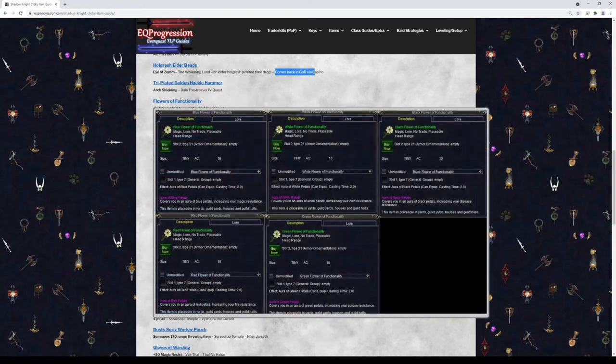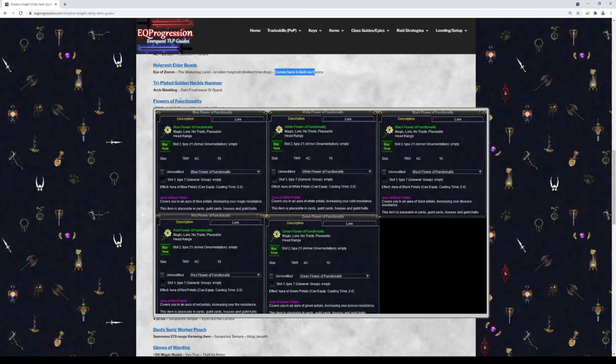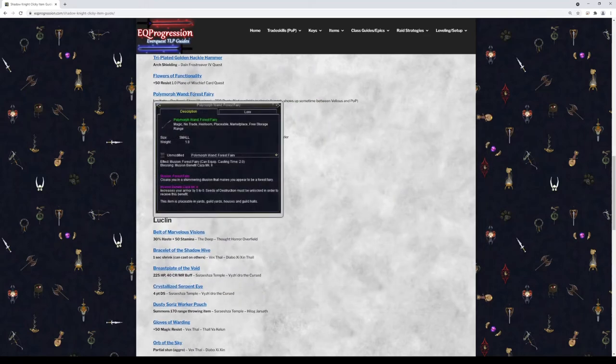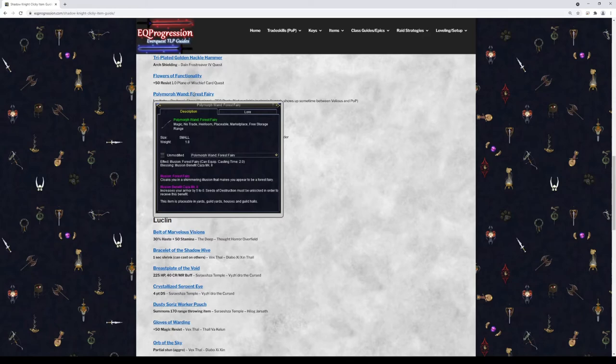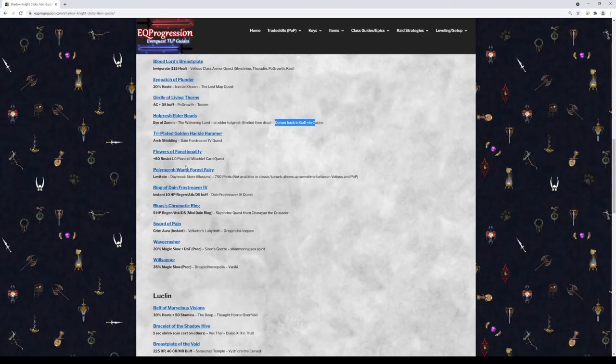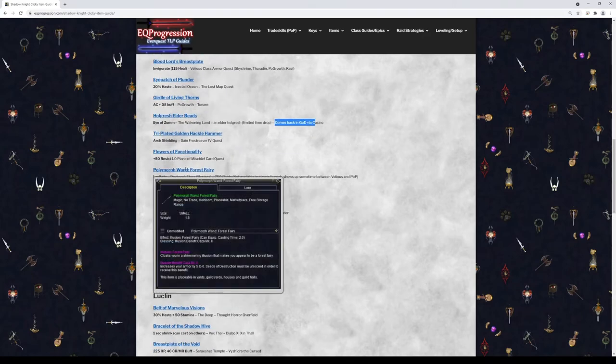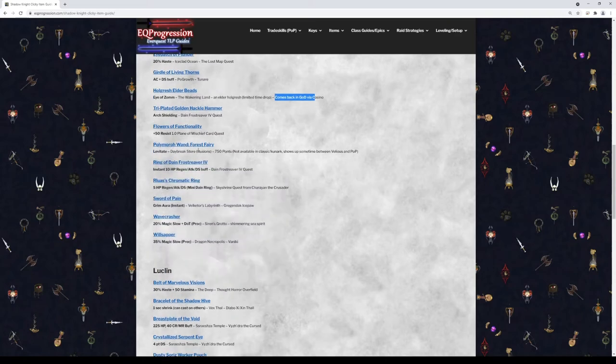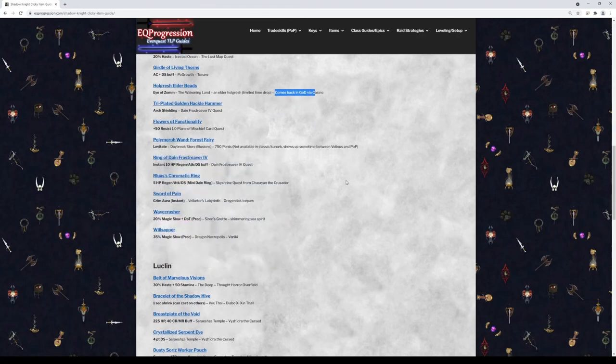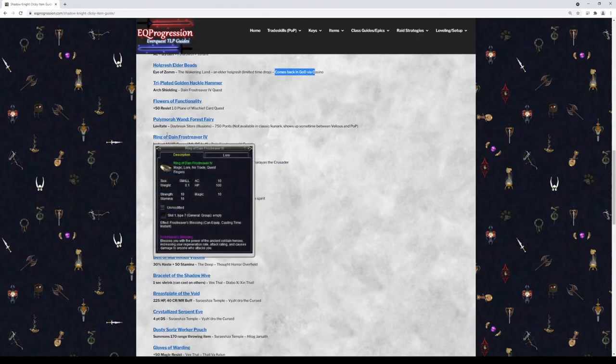The Flowers of Functionality. These are pretty rare, especially some of them are really rare. But if you want to put the time in and play on Mischief, you can farm all these out. These are pretty good. They give you 50 all resists. Each flower will give a different resist. Playmorph Wand Forest Fairy. I'm actually going to take this out of the Shadow Knight guide because there's better options that we already went over, like the Kunark earring. The Shrunken Bobble is better than this. So this is a net levitate option if you can buy it from the store. Maybe I'll leave it in. I might leave it in, just leave it as an option.